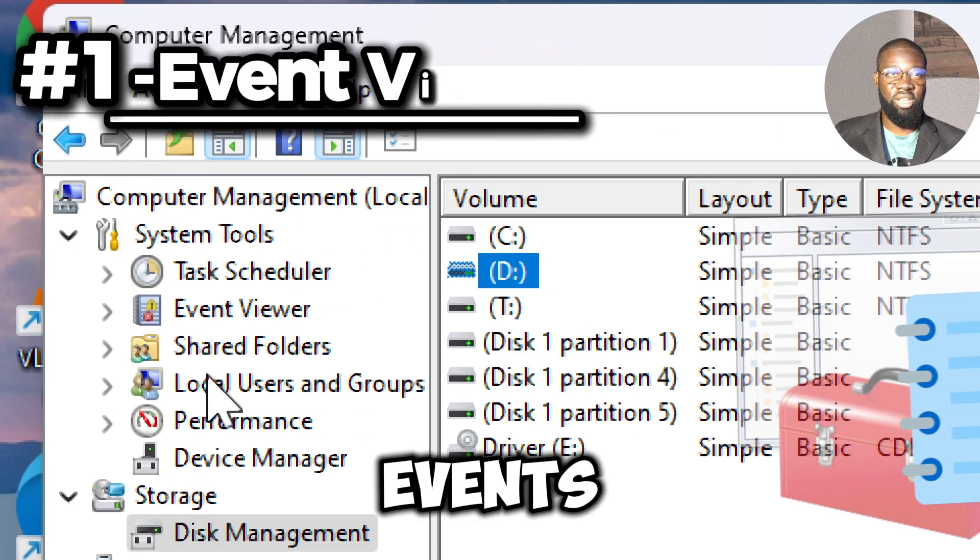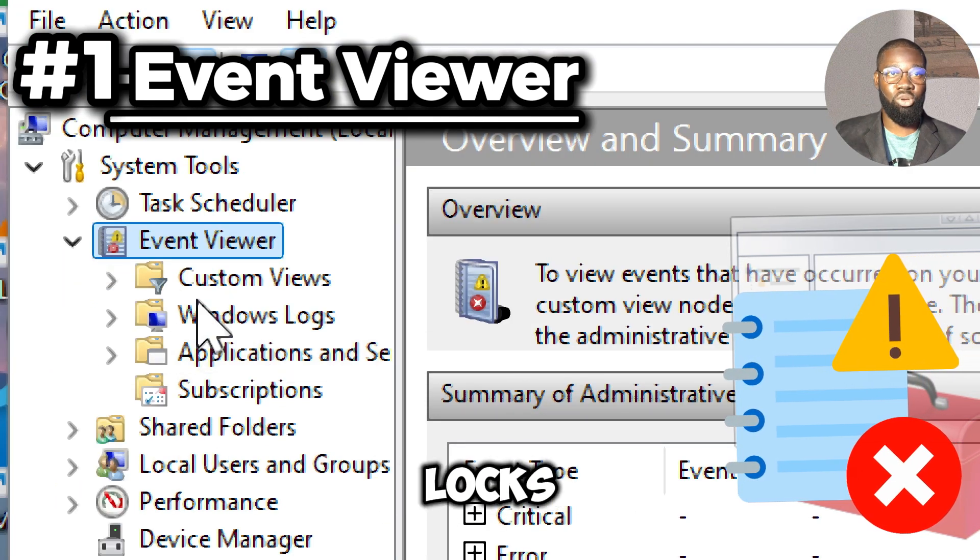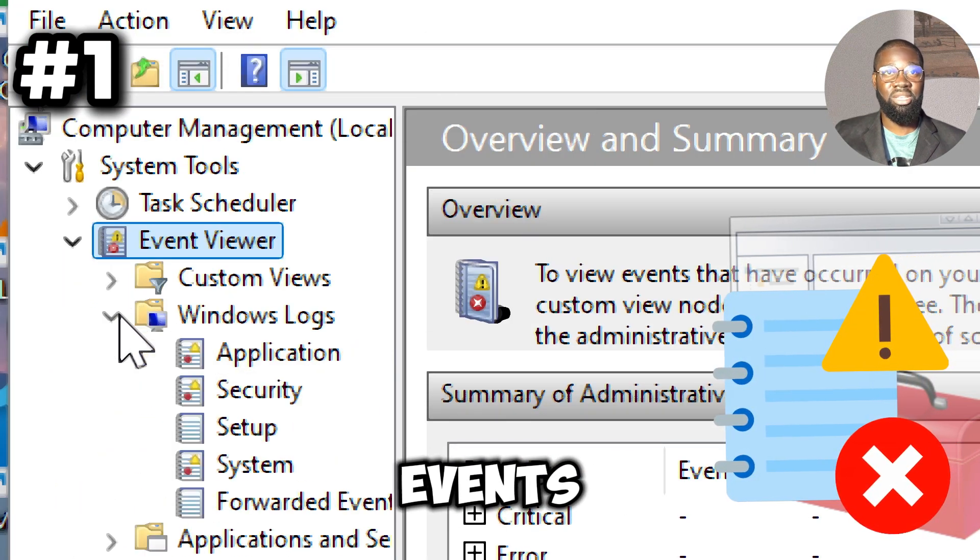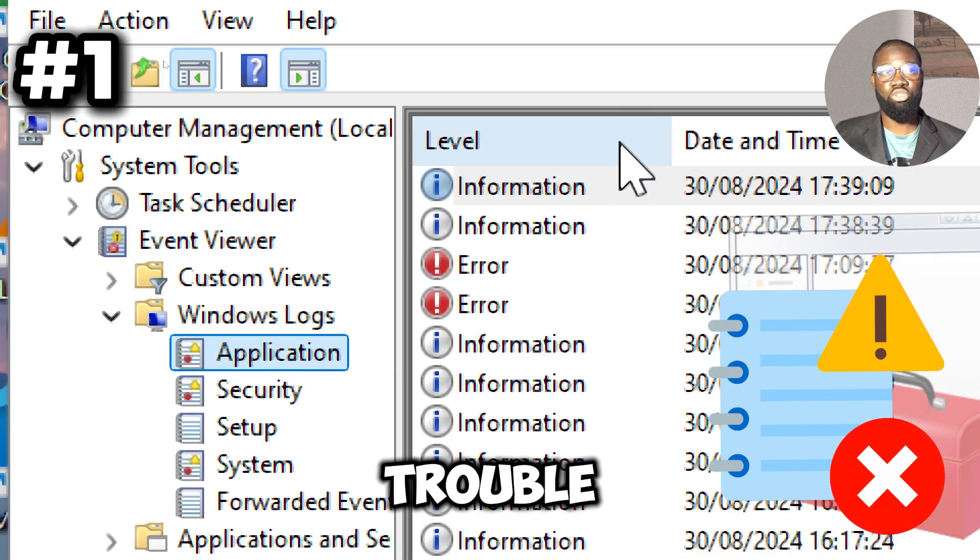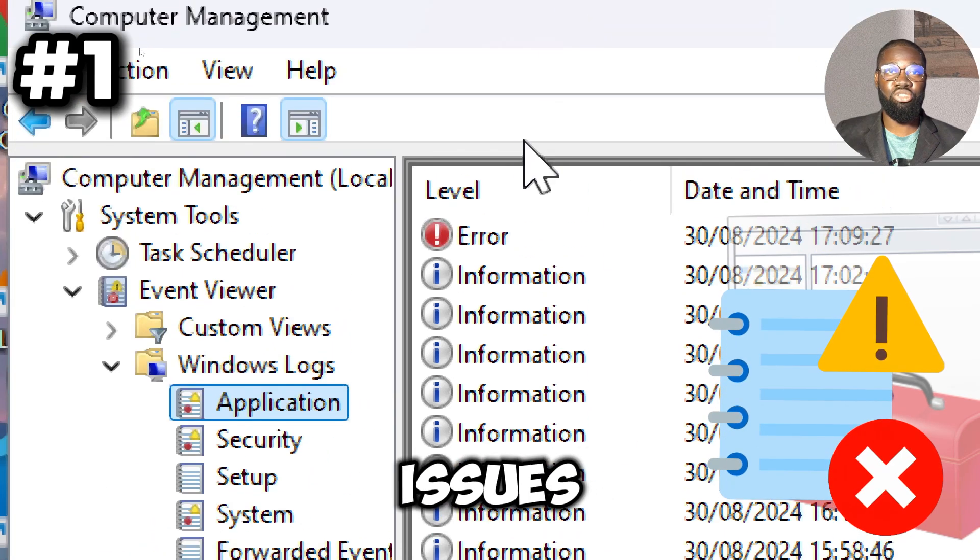The Event Viewer enables you to view and analyze system logs and events, aiding in troubleshooting and diagnosing system issues by providing detailed error and warning messages.